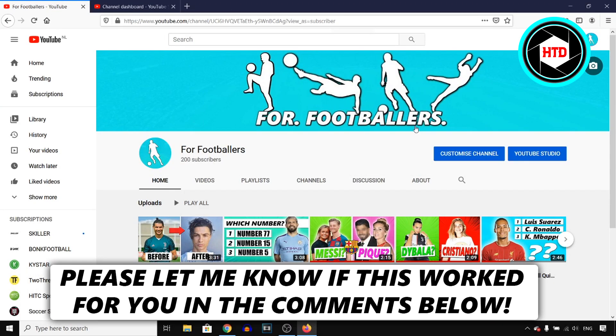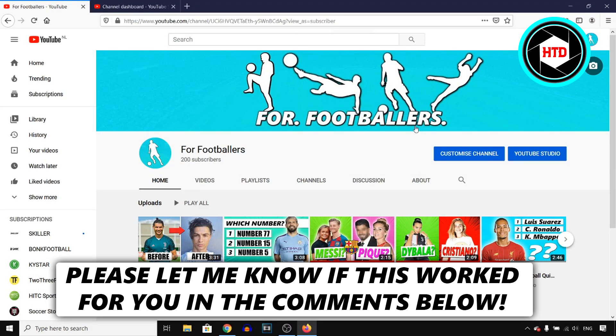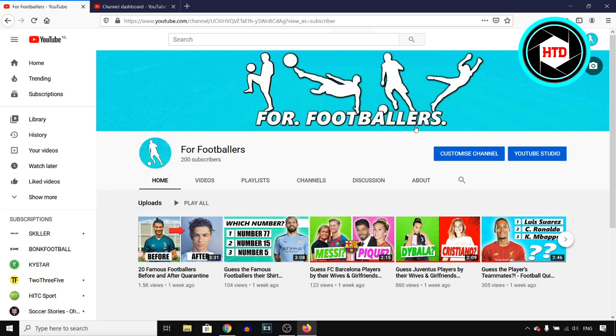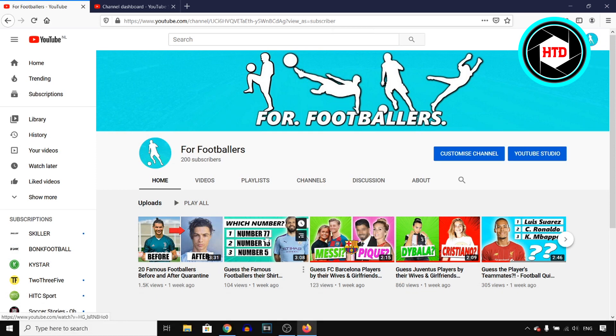In this video, I'm going to show you how you can add or change a custom thumbnail on your YouTube videos in 2020. So as you can see right there on this channel of mine, I actually have custom YouTube thumbnails.